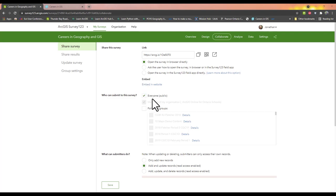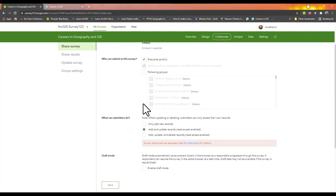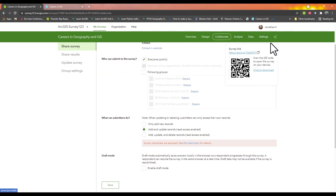Now let's put our survey and map on our hub. When you're ready, click Share and copy the URL.